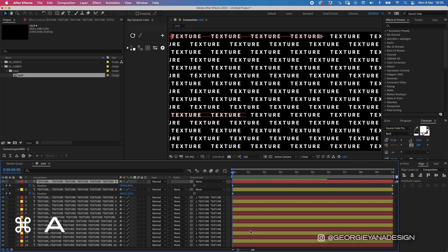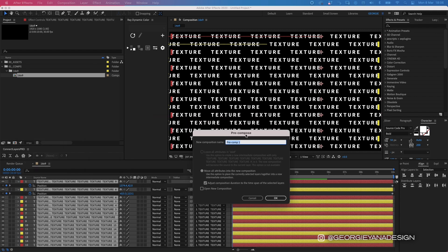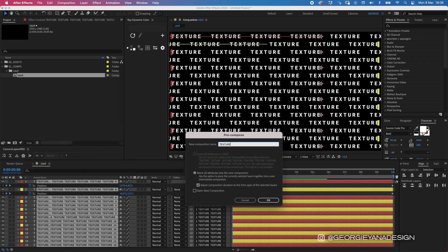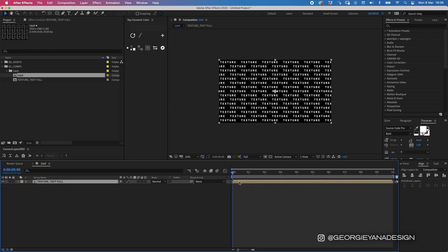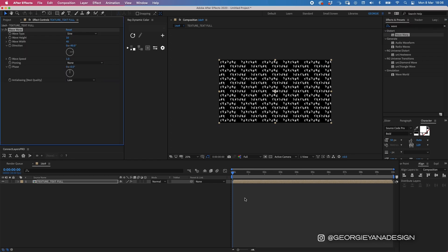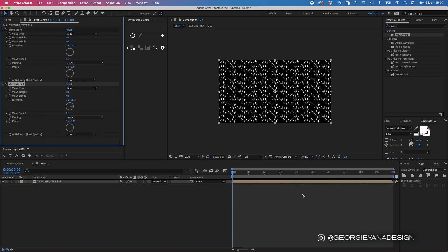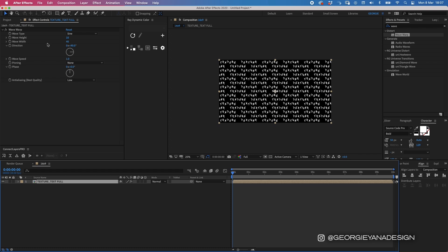Now that the basic animation is done, I want to precompose all the layers. I'll highlight them all with Command A, then press Command Shift C to open the pre-compose window, and call this 'texture text full'. To get the wavy look and feel, I'm going to add a Wave Warp effect. I'll go to my effects panel, type in 'wave', and double-click Wave Warp with the layer highlighted — it gets placed straight on it.